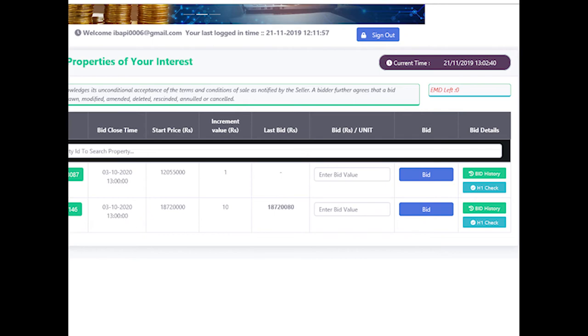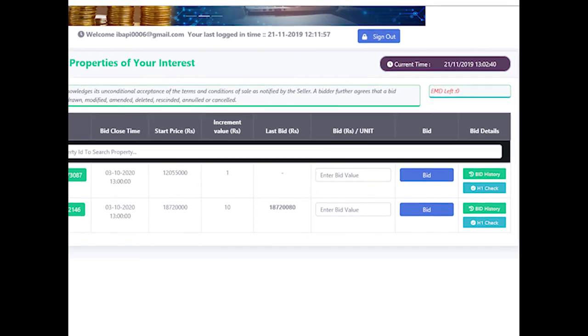Else if there is a price being displayed in the last bid column, bidder has to enter a value greater than the last bid. The bid should also adhere to the minimum increment value and the next bid should be in multiples of the minimum increment value over and above the last bid. System will also verify whether EMD left is sufficient enough with respect to the EMD of a specific lot.